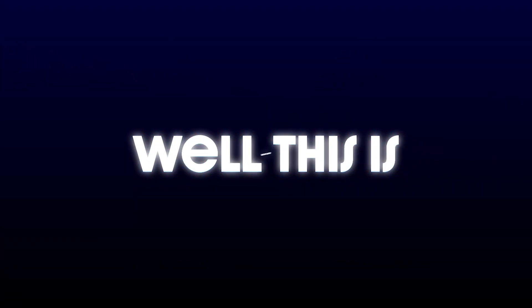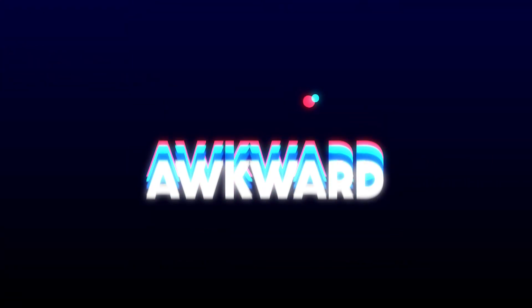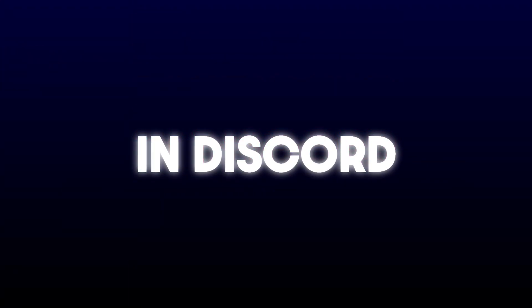Hey everyone, if you're getting the 'well this is awkward' crash error on Discord, don't worry, I've got a simple fix for you. Let's get started.